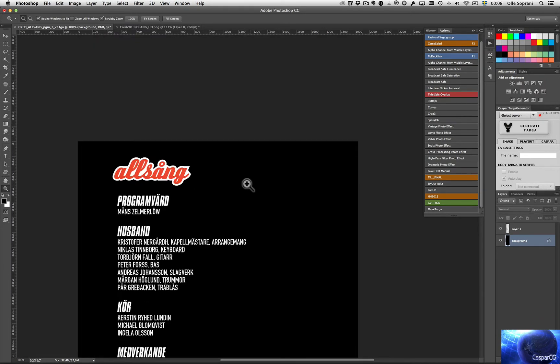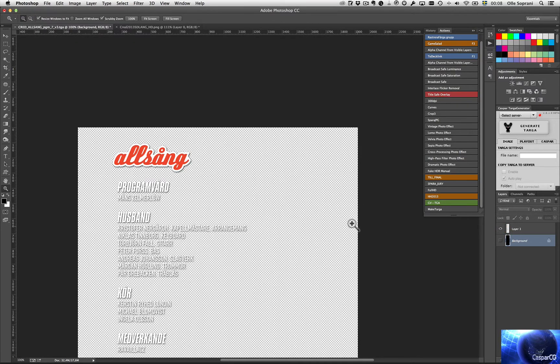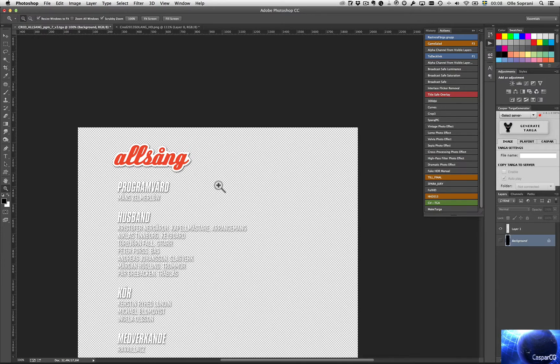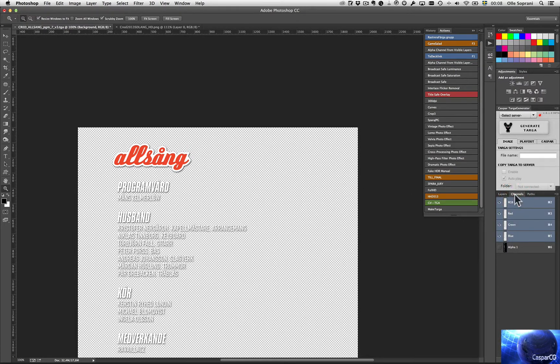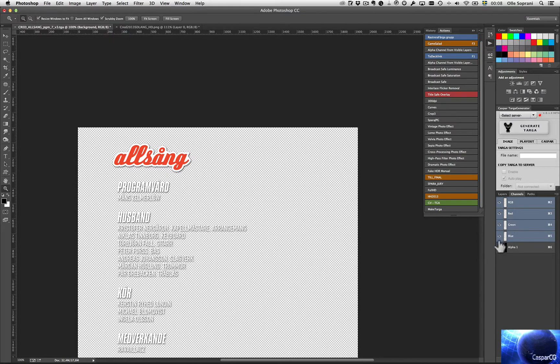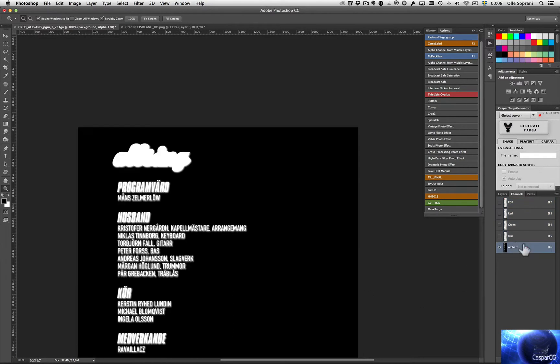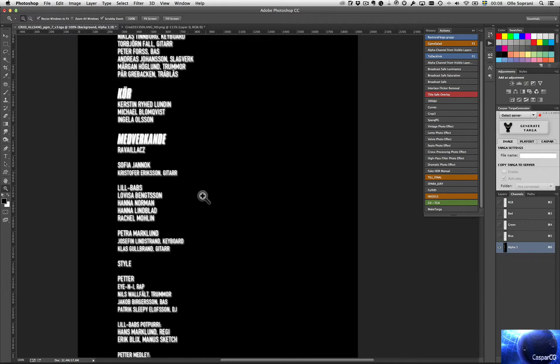You also have to make the text a separate layer and create an alpha channel from that layer. I'm going to show you that in another tutorial later, how you do an alpha channel for Caspar or for any video that way. I made an alpha channel from the text layer, from the image. It looks like this. So this is the alpha image.